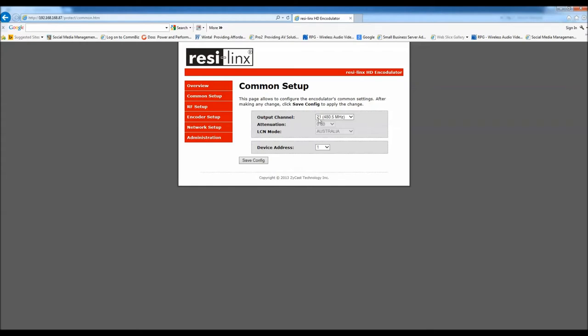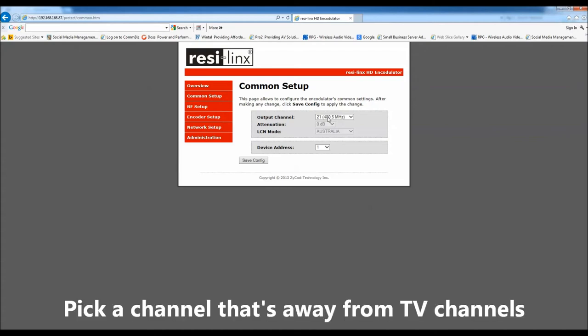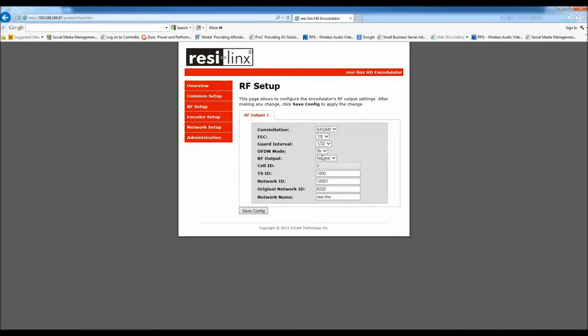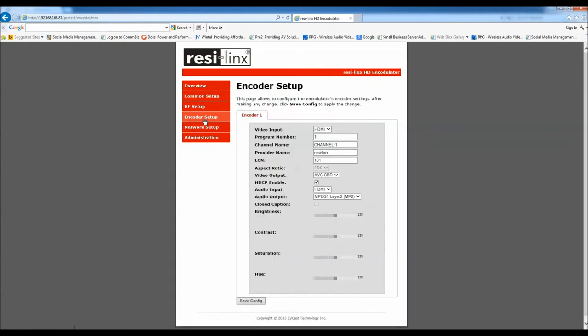Default channel is 21, so you have to change that. They choose 21 in particular so that it forces a user to pick an available channel. You'll find being digital, you don't need to have any channel separation. So that's really easy. You just pick any available channel. Most of these settings are actually all fixed. Resilinx is designed for Australia, so you don't need to know any of these things. It's super easy.